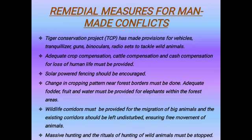There are totally 6 remedial measures for man-animal conflicts. One: Tiger Conservation Project (TCP) has made provisions for vehicles, tranquilizers, guns, binoculars, and radio sets to tackle wild animals. Two: adequate crop compensation, cattle compensation, and cash compensation for loss of human life must be provided. Three: solar-powered fencing should be encouraged. Four: change in cropping pattern near forest borders must be done, and adequate food, fruit, and water must be provided for elephants within the forest. Five: wildlife corridors must be provided for migration of big animals and existing corridors left undisturbed. Six: massive hunting and rituals of hunting of wild animals must be stopped strictly.